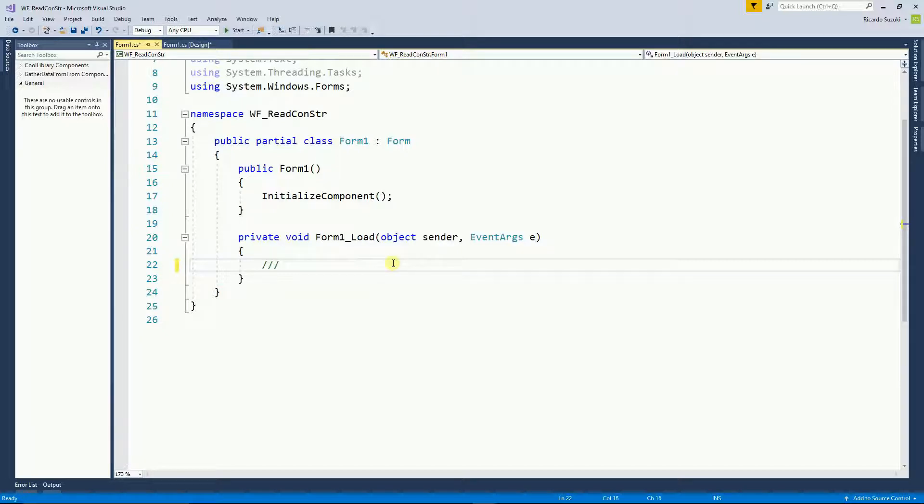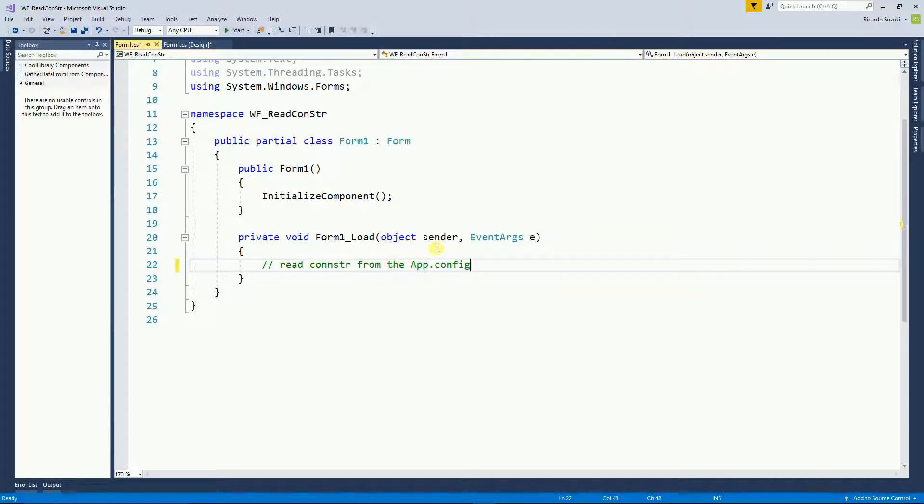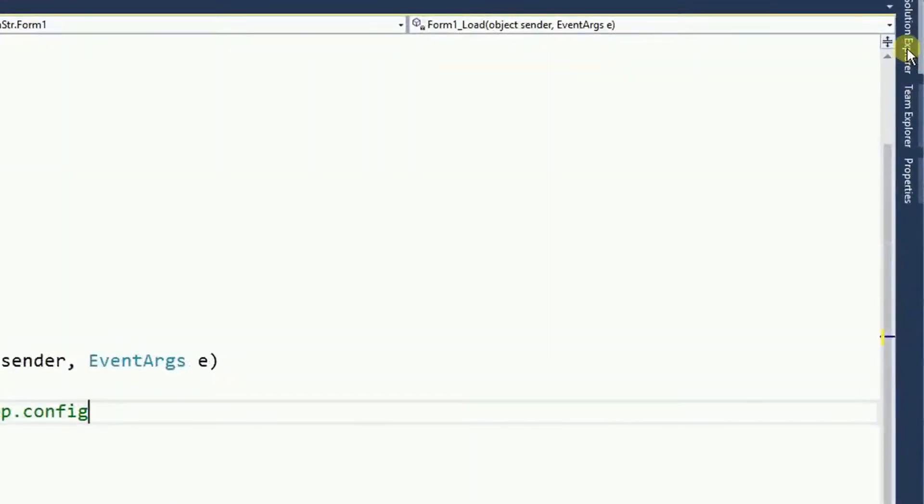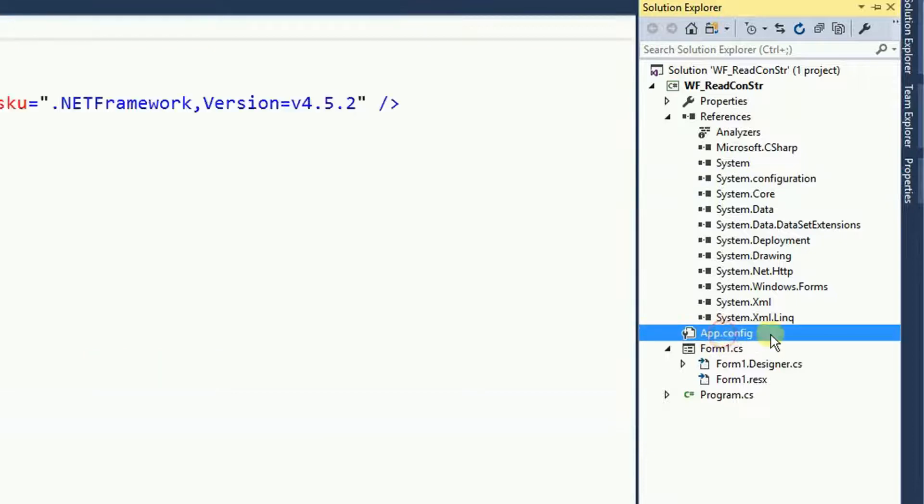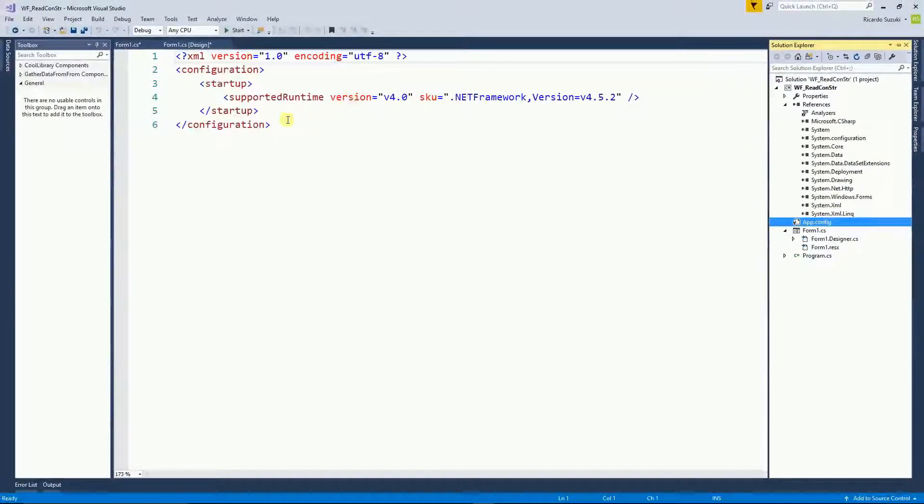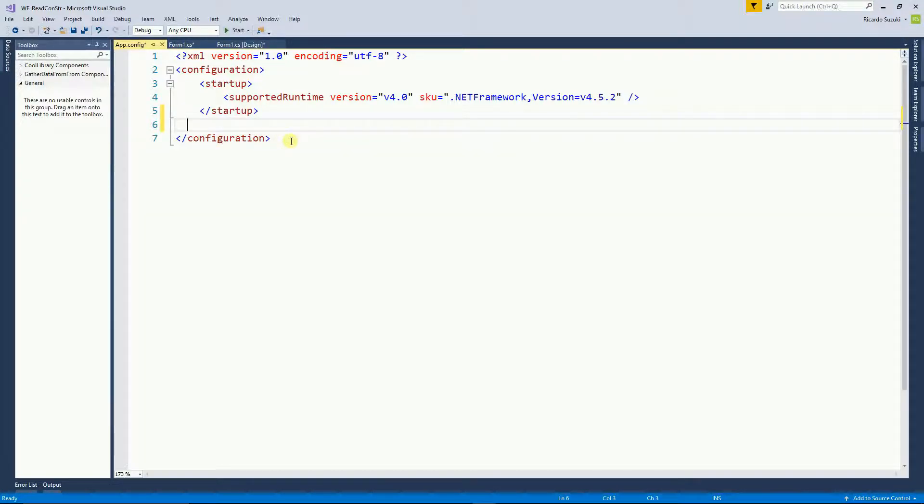So right here I want to read the connection string from the app.config file. So first let's go to the app.config file and actually create a connection string there. So go back to the solution explorer and then look for your app.config and double click on it. So inside the app.config right here after the startup and inside the configuration I'm going to create a connection string tag.